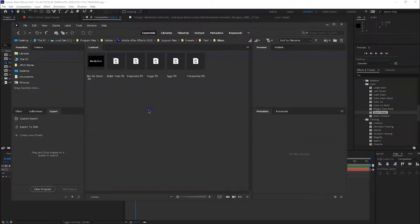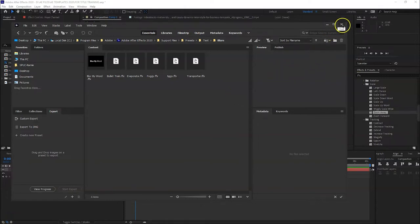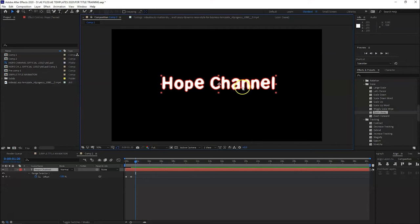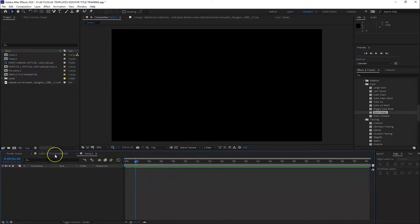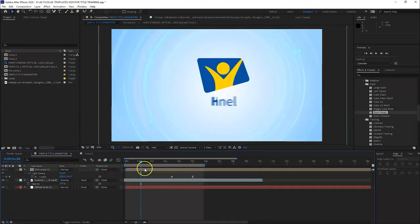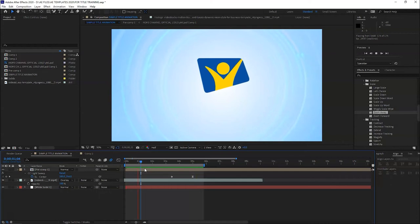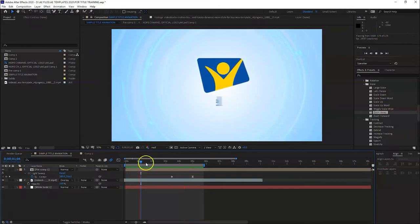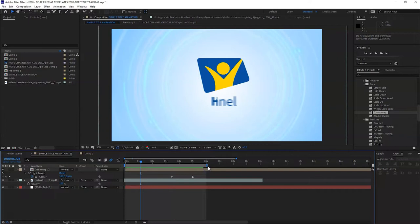So those are the possibilities we can use for text. So let's have an example for a simple animation, text animation together with the background. I will show you the simple animation I made, then we'll do it again so you can follow along. There, so it's a simple animation for Hope Channel Western Visayas. It can be used as an intro - it's short and simple.